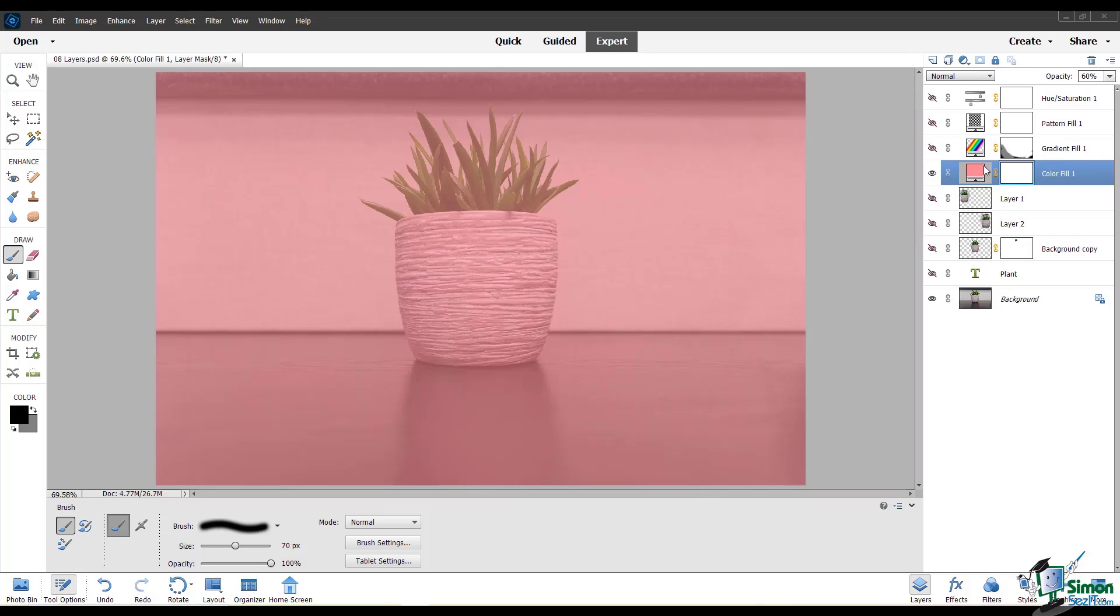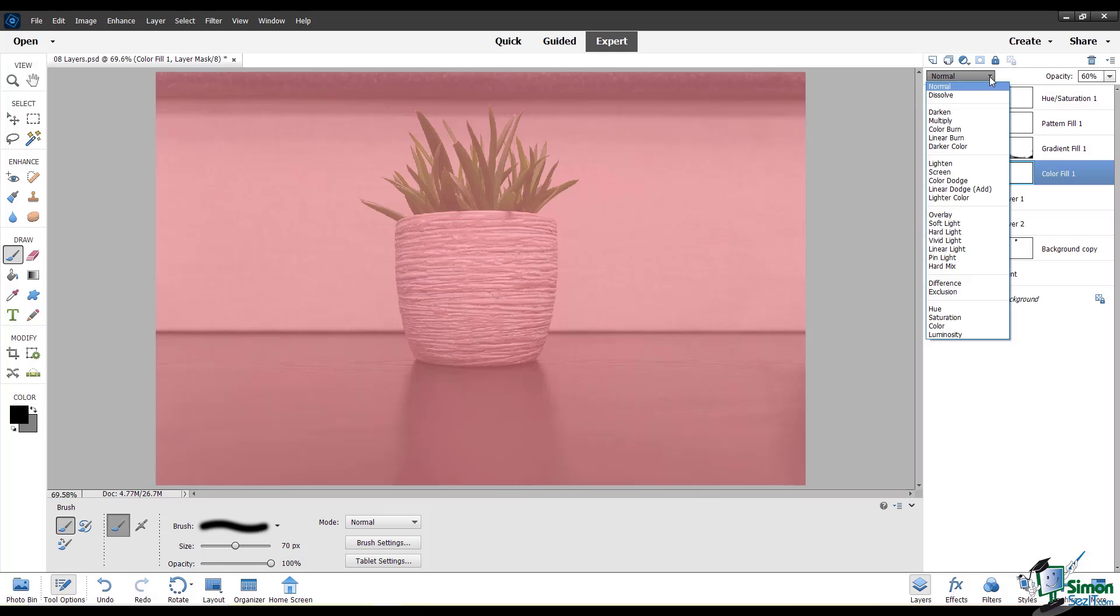I'll use this solid color fill layer to demonstrate. I've set the opacity of this layer to 60% because it will show you most clearly what the blending modes do. So to get to the blending modes, go to this drop-down menu, and I'll cycle through a few of these blending modes to show you what they look like.